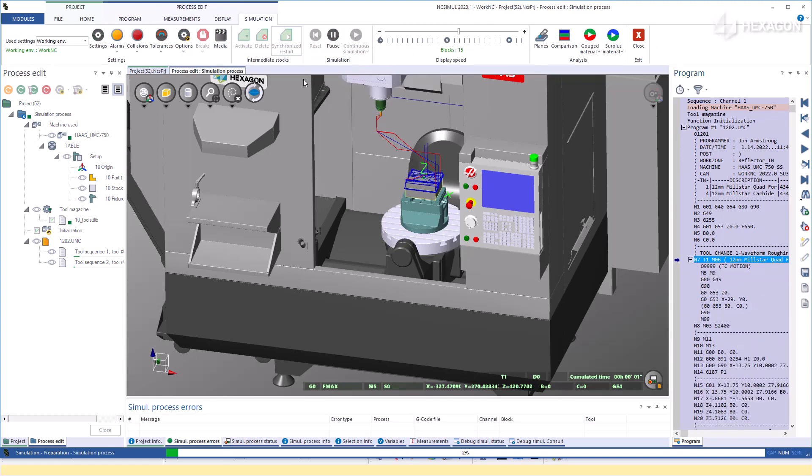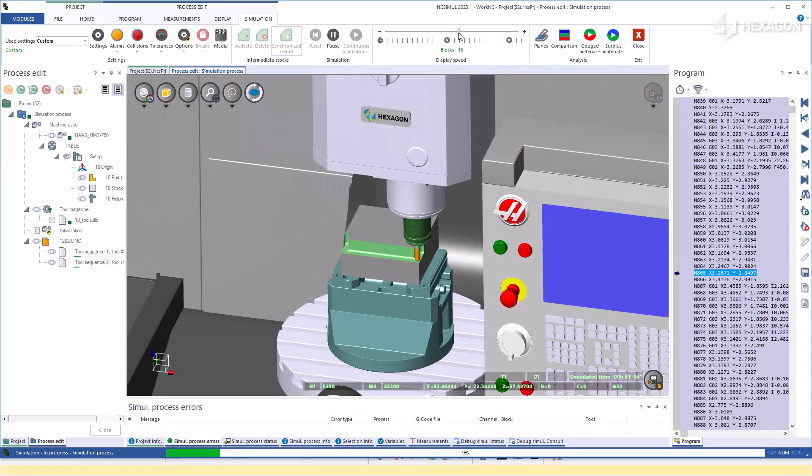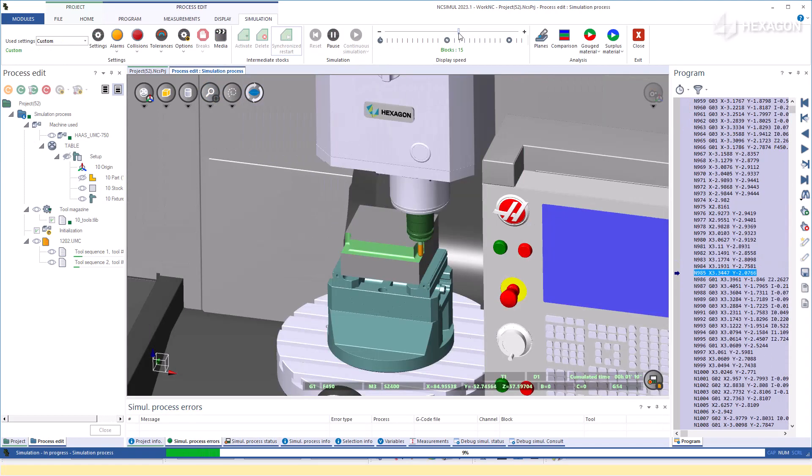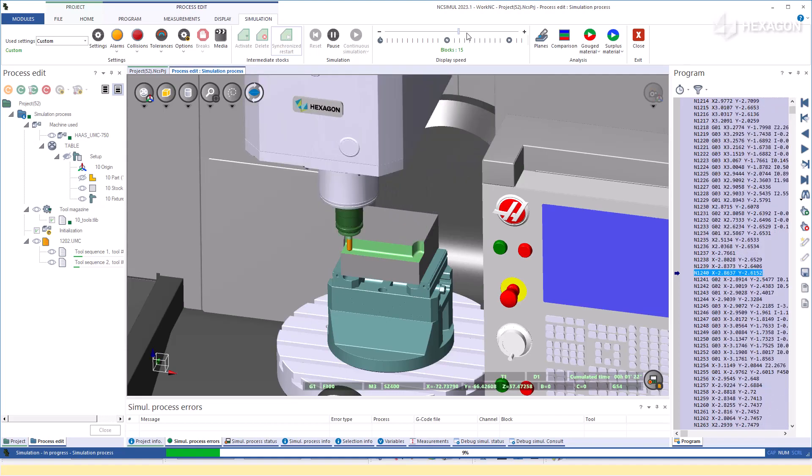Immediately, NC Simul decodes the G-code and you are ready to start the simulation process.